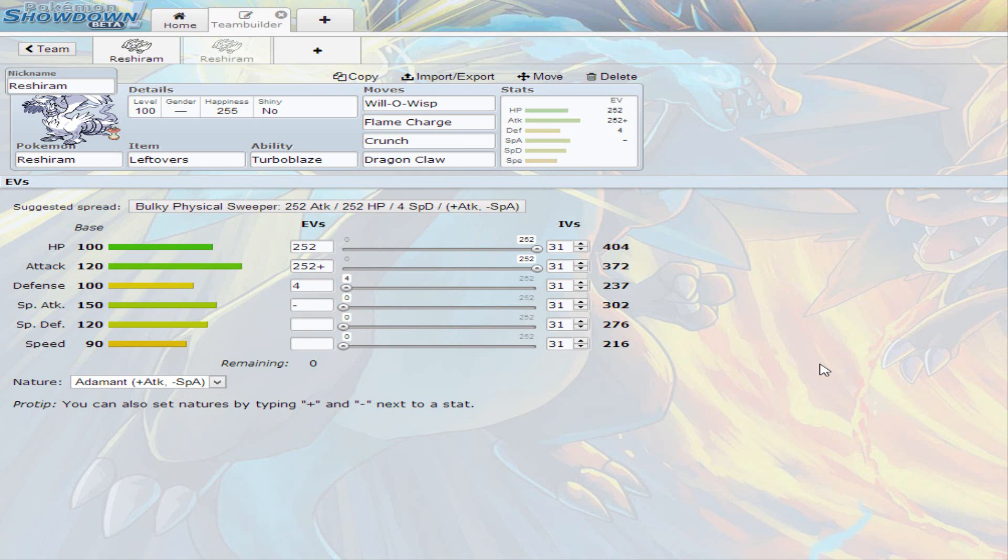If you like the sets for Reshiram then give it a thumbs up. I really hope you enjoy your day and be safe in the streets if you drive and just keep on smiling. Thank you.